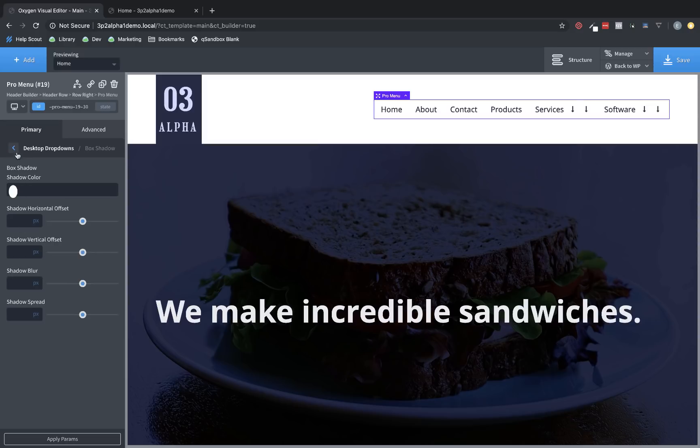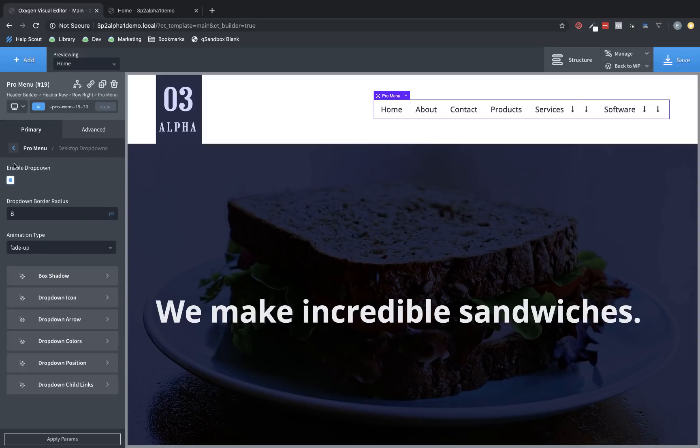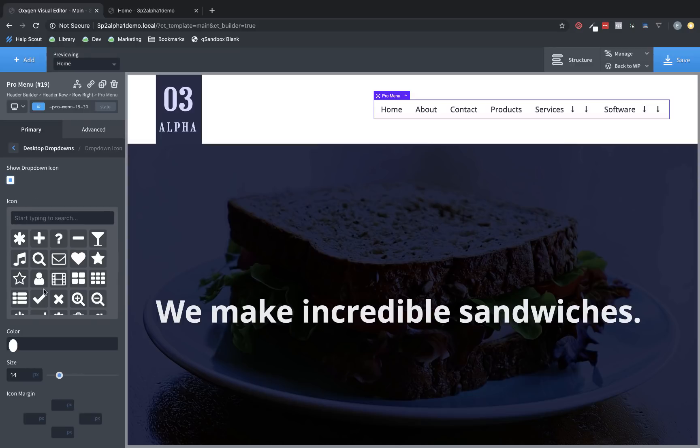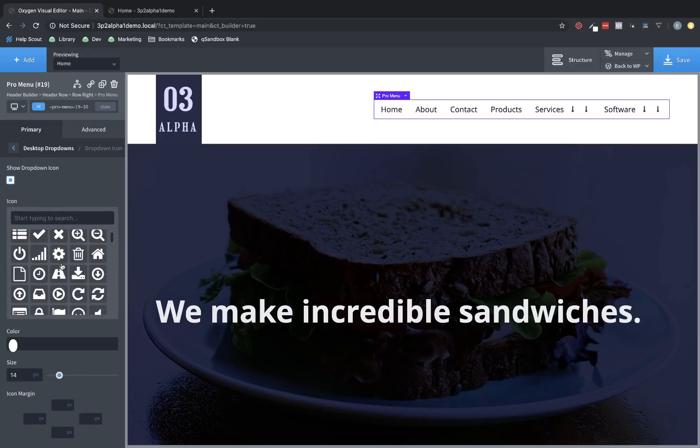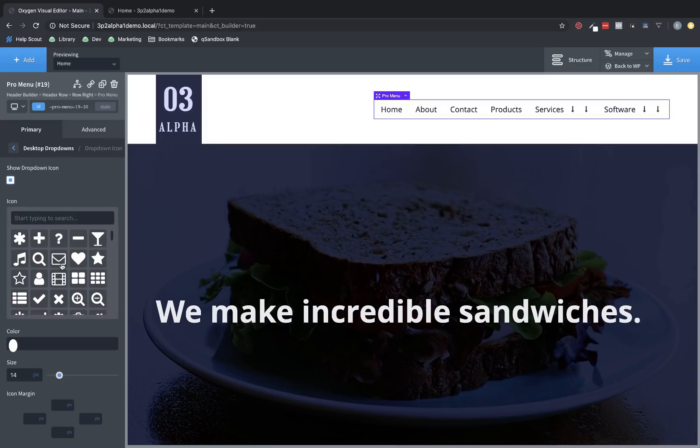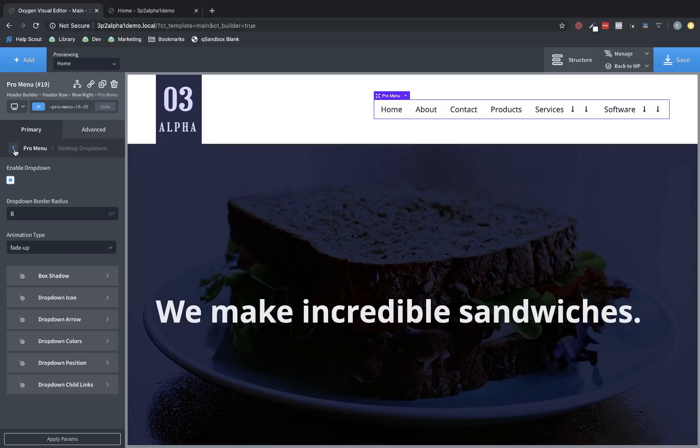You can change the box shadow of the drop-down. You can also change the drop-down icon, which we talked about briefly. This allows you to use any icon you'd like to indicate elements that have drop-down menus. And you can also change the drop-down colors here.